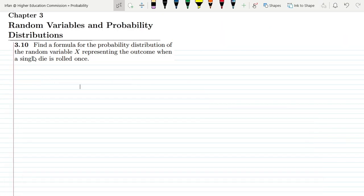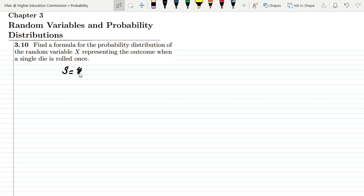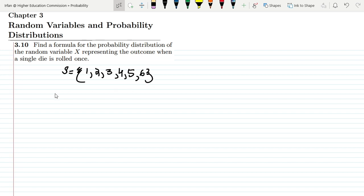Welcome back. This is question 3.10: find a formula for the probability distribution of the random variable x representing the outcome when a single die is rolled once. So for a single die, let me first write the sample space. On a single die, I can get one, two, three, four, five, or six.